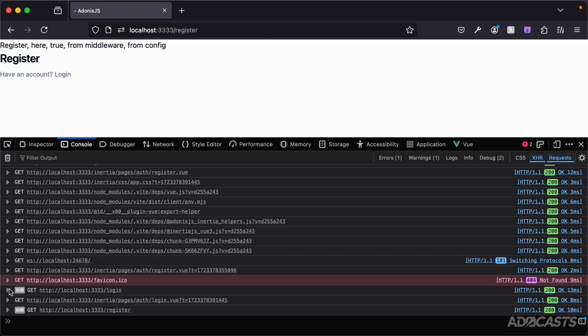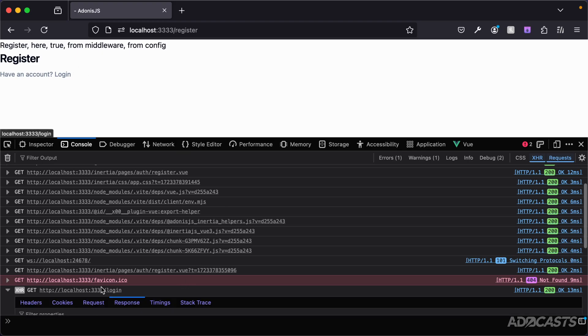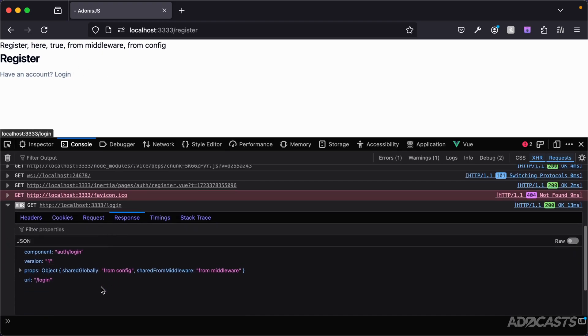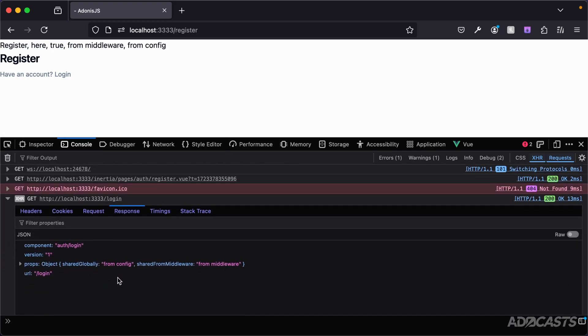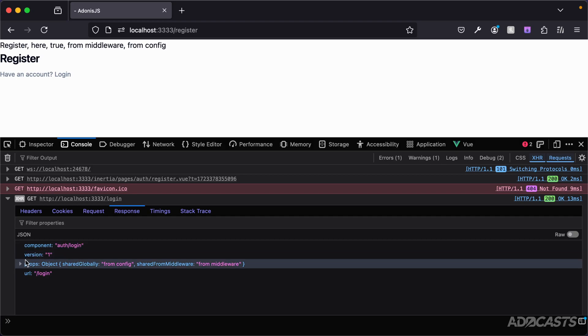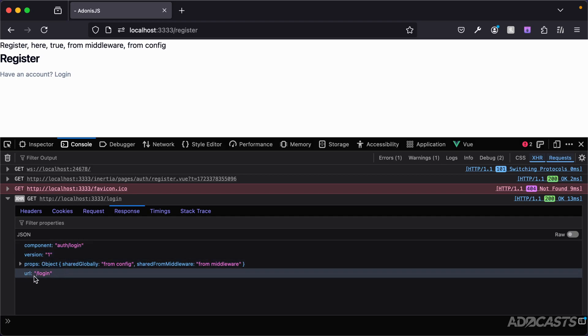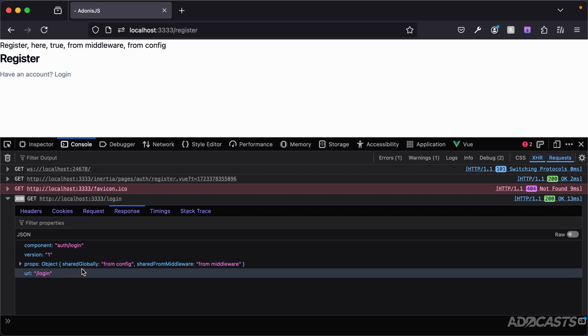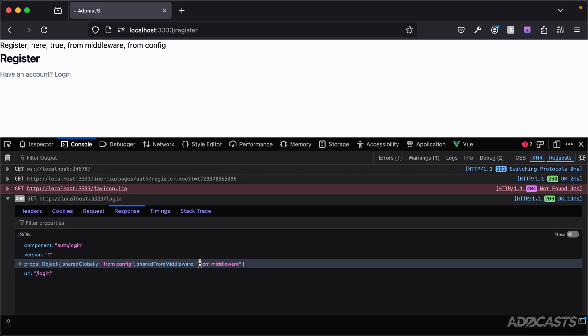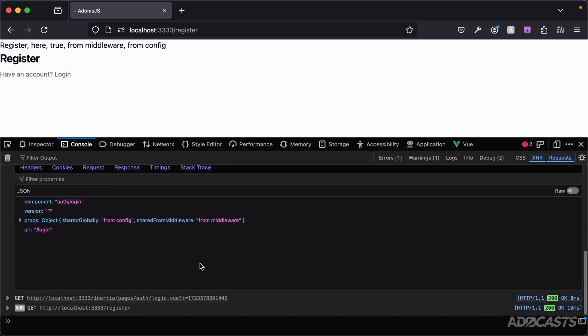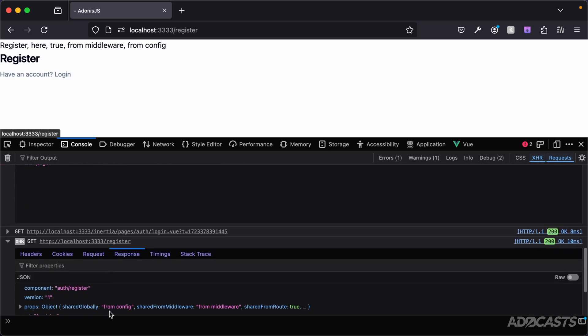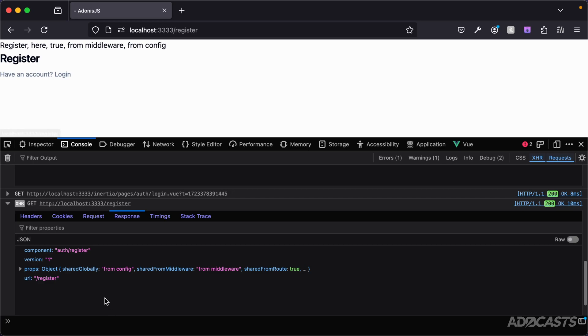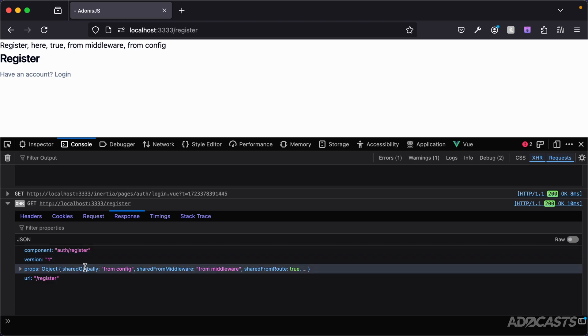If we were to take a look at our XHR GET requests for the two pages that we went to, our login and register pages, expand that out, take a look at the response, you'll see that this comes back with the updated component that we should use, the version, the props as well as the URL that we are now at. So for our login page, you can see that it came with our props that are being shared with that page. We have shared globally and shared from middleware there as well. Whereas if we scroll down and take a look at just our register page, you can see that this is coming with shared globally, shared from middleware, the same as our login page as these happen for each and every page that we have, and then we also have shared from route which is shared directly from our route handler.